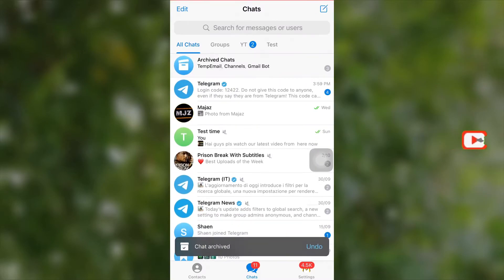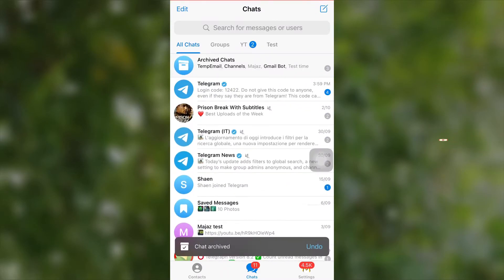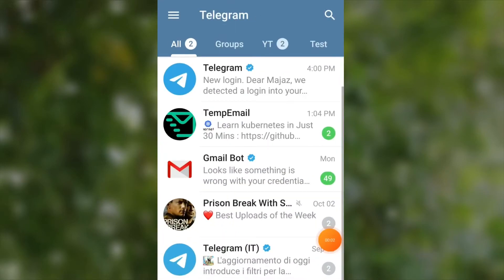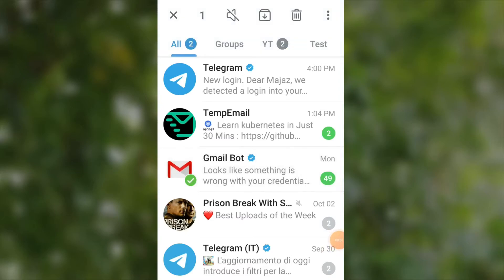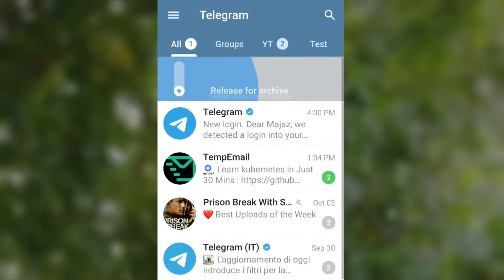also easily and quickly archive a chat by swiping all the way left on a chat like this. For Android users, it's almost like this, but there is no swiping option. You can hide a chat in Android by doing this: first touch and hold on a chat, then open this menu. Now you can see the archive section. Select